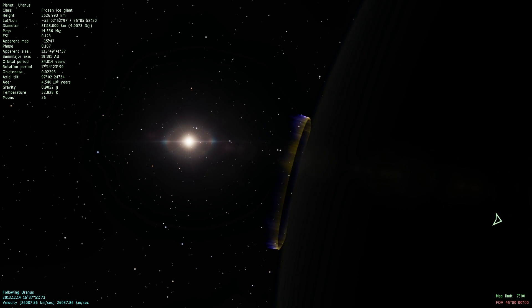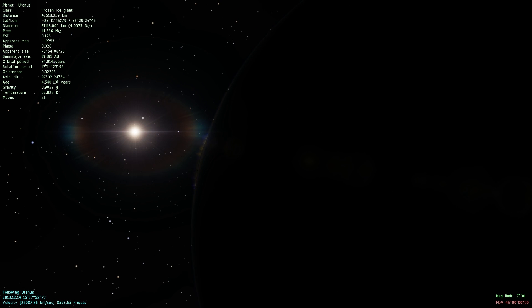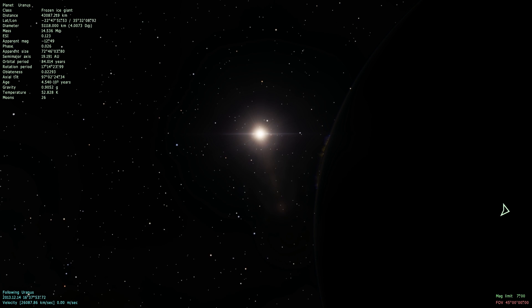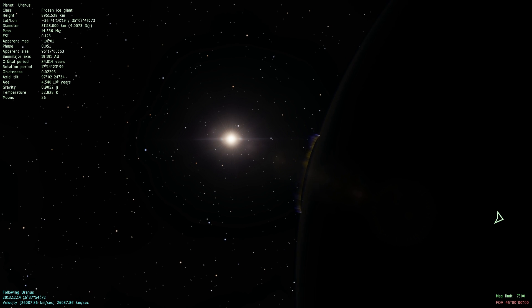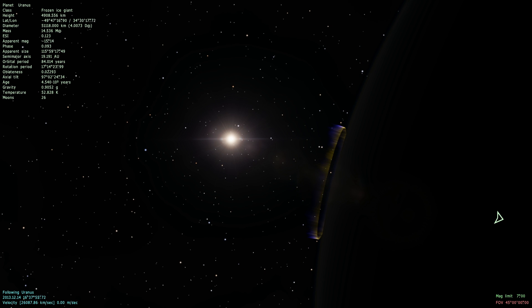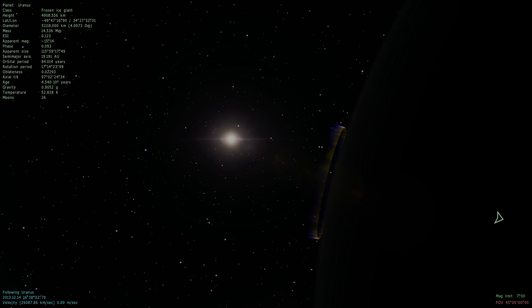So I think Uranus is a good place to stop on our journey of the universe. And my name is Neil. You can download this game for free in the description, and I will see you in the next video. Thanks, bye!